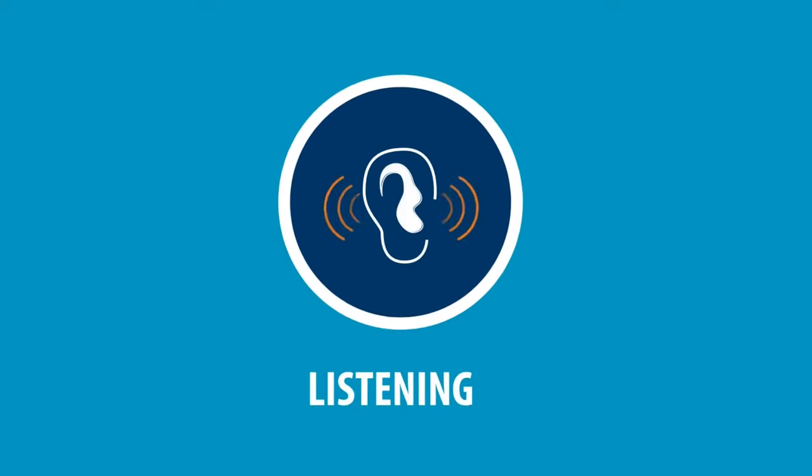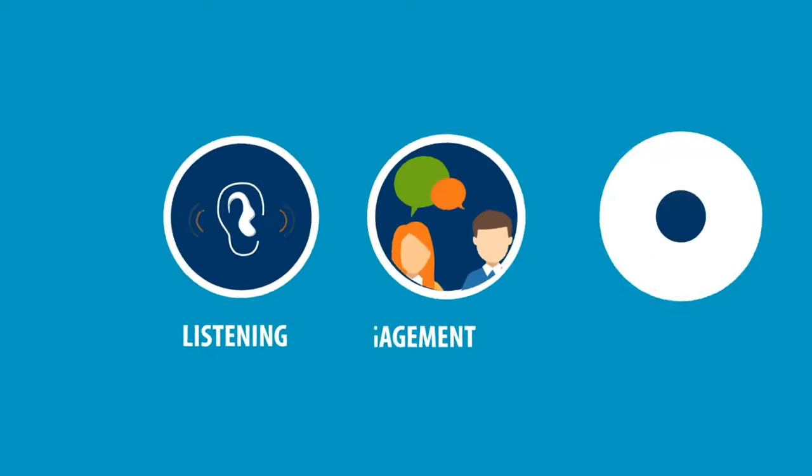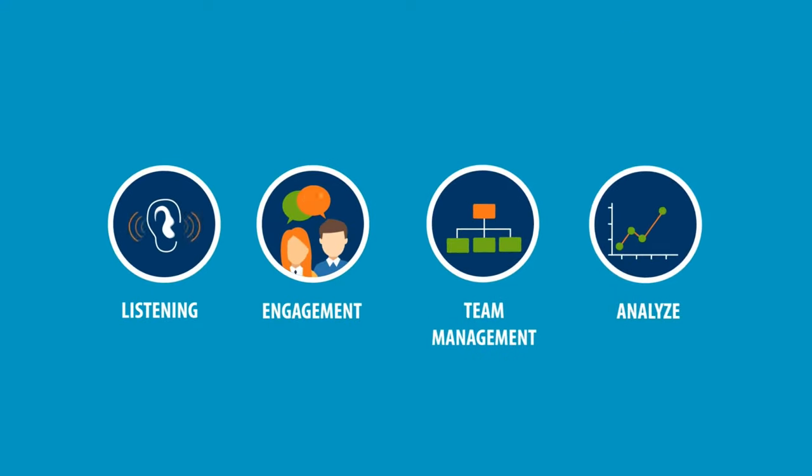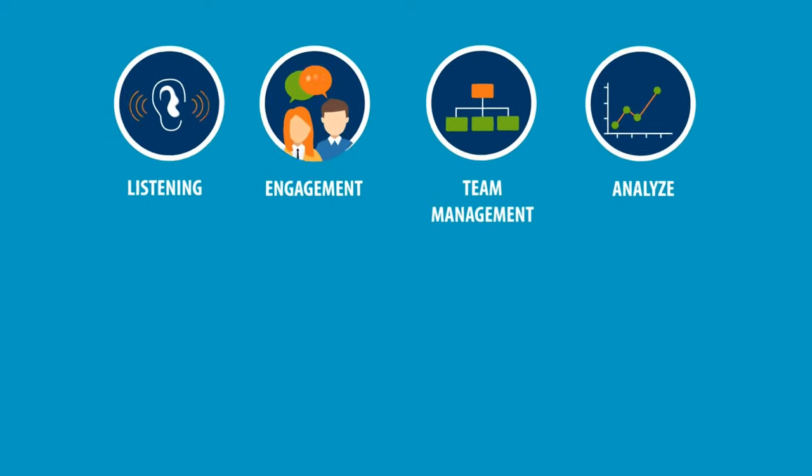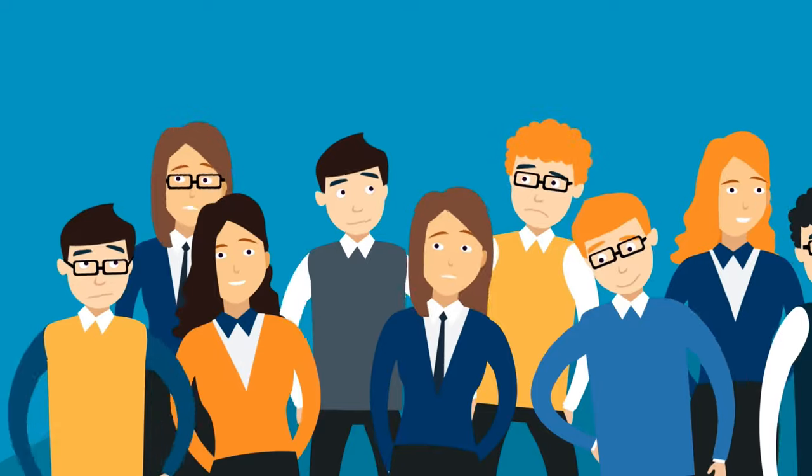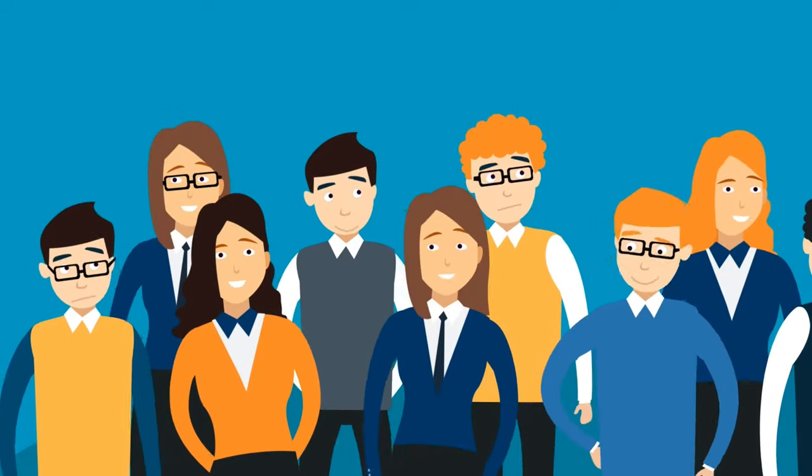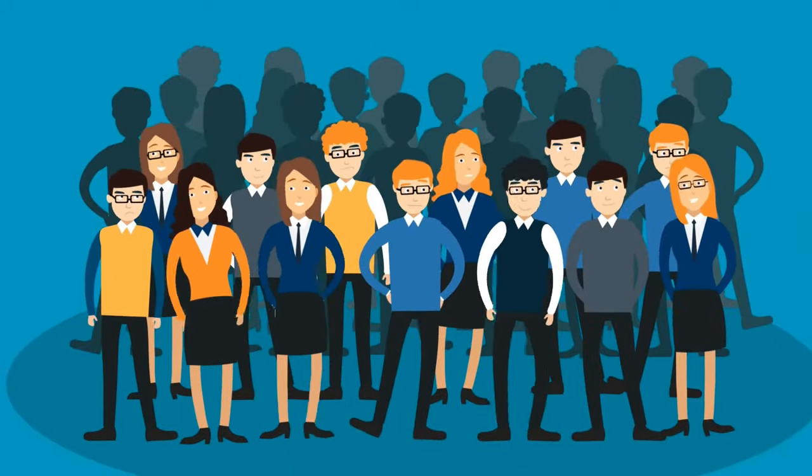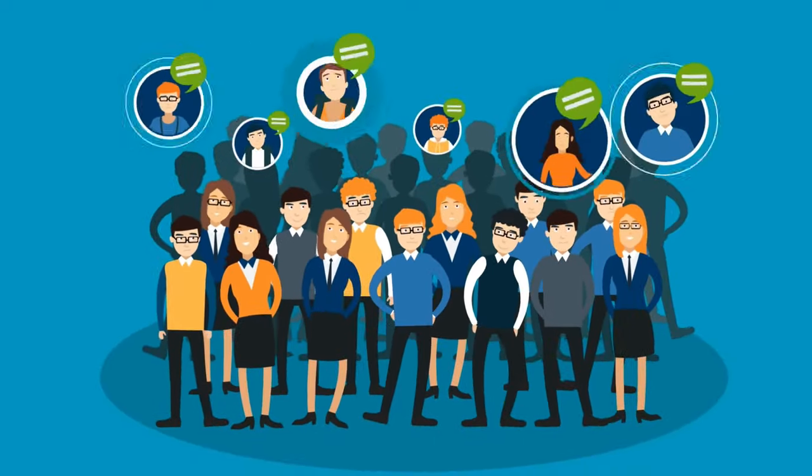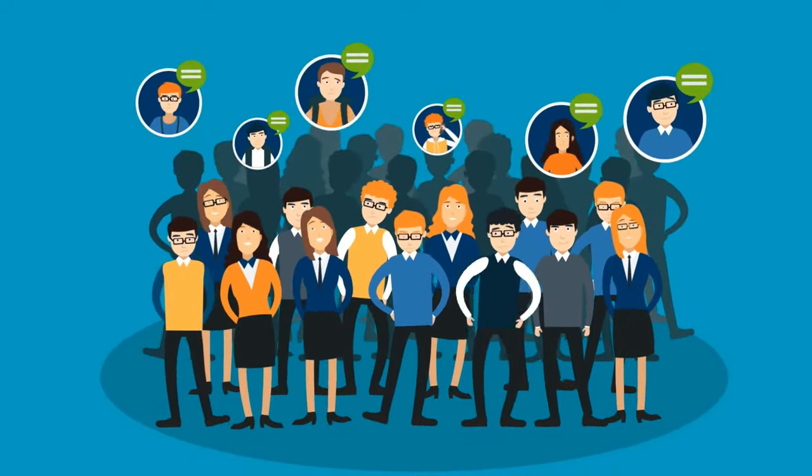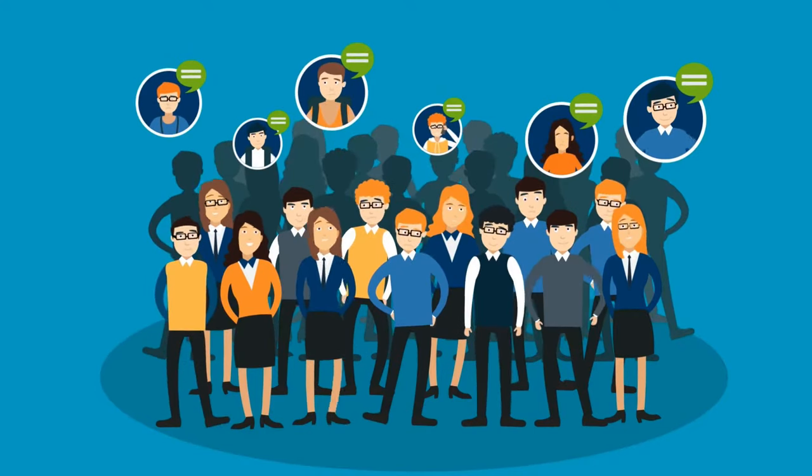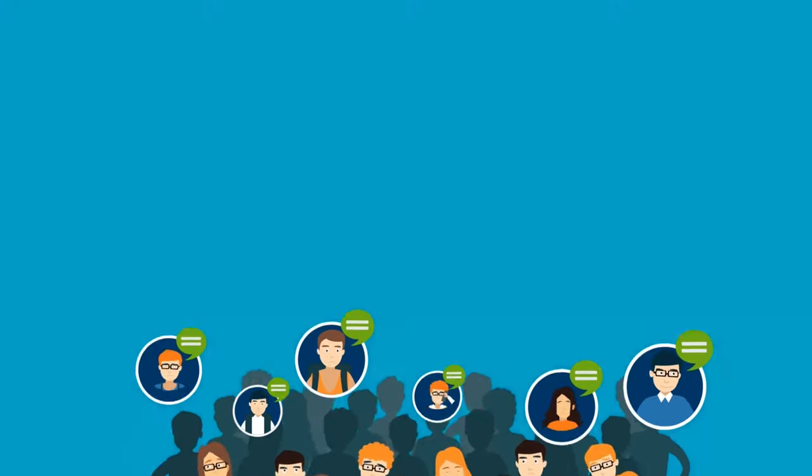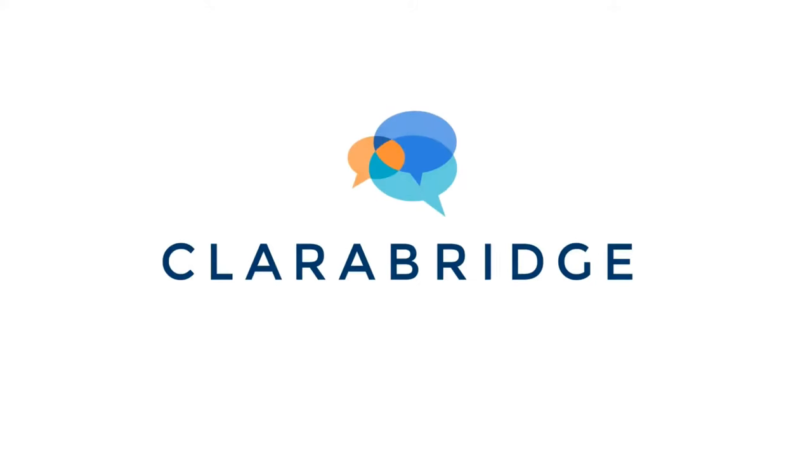CX Social delivers enterprise-class listening, engagement, team management, and analysis to empower not just your social customer service team, but your entire company to put feedback to work, no matter how big or small your team may be. CX Social, powerful social customer service, so you can put feedback to work.